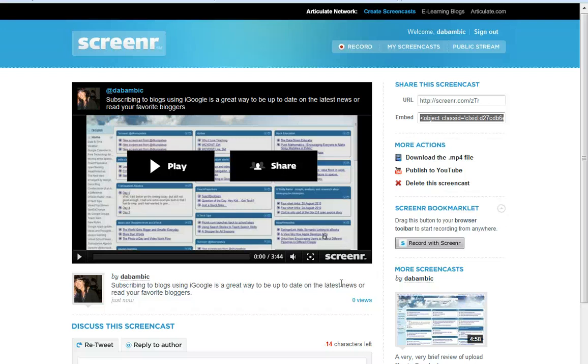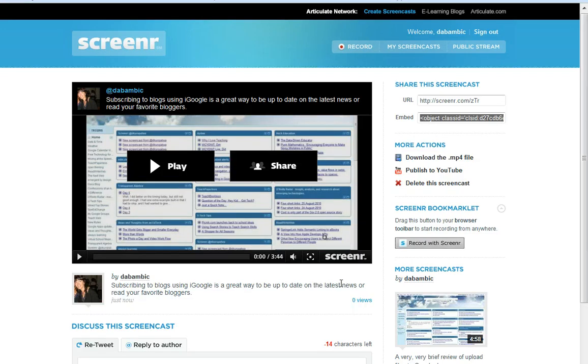Screenr.com is one of my very favorite free screen recording tools. I love it because if I want to tweet my screen recording directly to Twitter, it's really easy to do that.